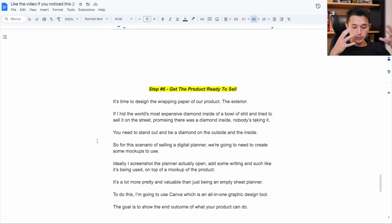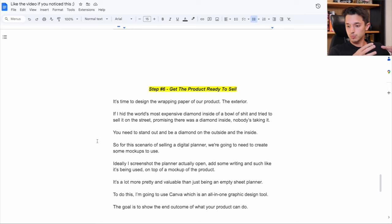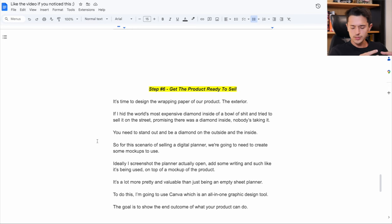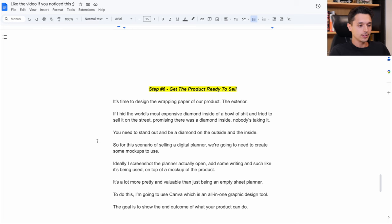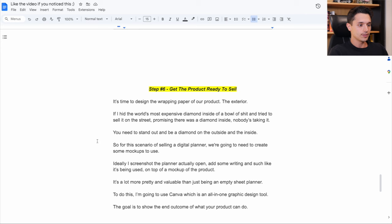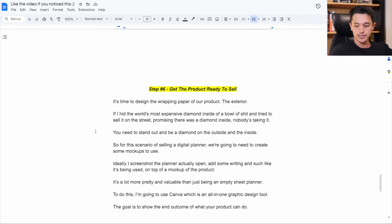and I tried to go sell it on the street outside right now. And I promised, like guys look, the world's most expensive diamond is inside of this bowl of shit. Do you want it? For $10 only, this thing is worth $20 billion. Nobody's going to buy it. People are going to think this guy is fucking crazy. So we kind of have to think of the same thing with the product we're selling since it's digital.